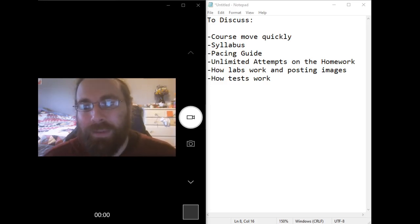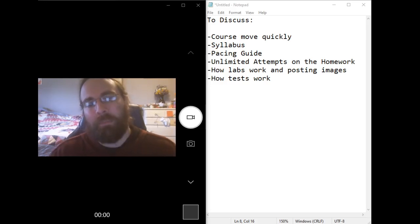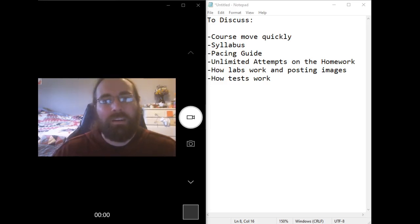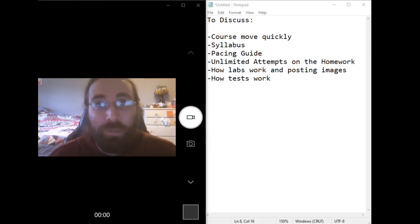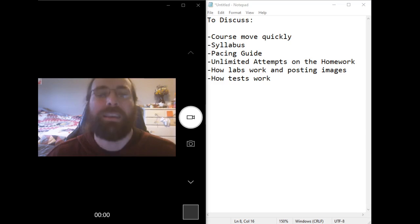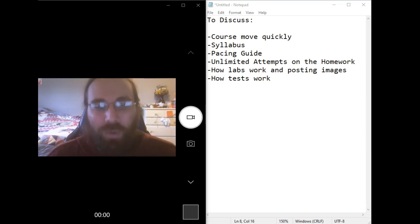Hey everybody, this is Mr. Lee. I'm your math teacher for statistics, spring, first half of the semester, 2021.